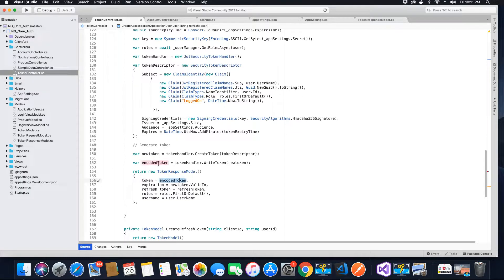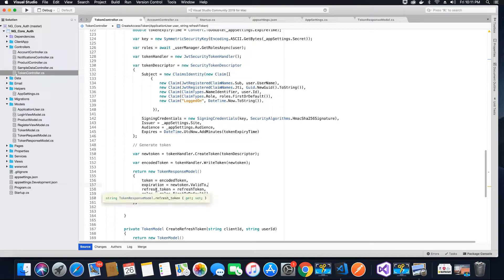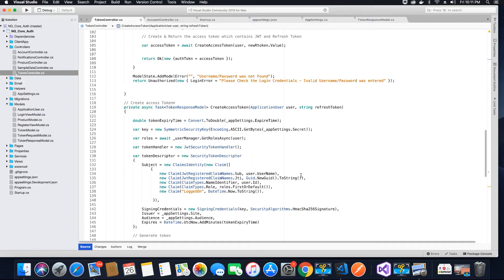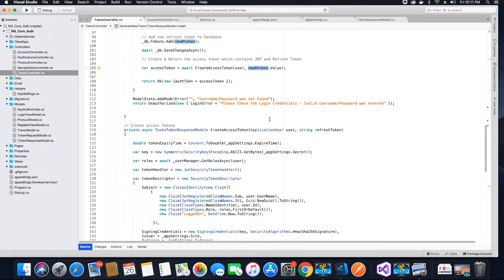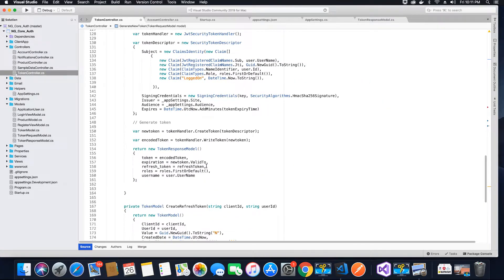The Token value comes from the encodedToken we created. The ExpirationTime comes from the newToken object's ValidTo property — calling ValidTo gives you the expiry time of the JWT token. The RefreshToken value comes from the parameter itself, because we created the refresh token and attached it in the parameter, so we are just assigning that value to this property.